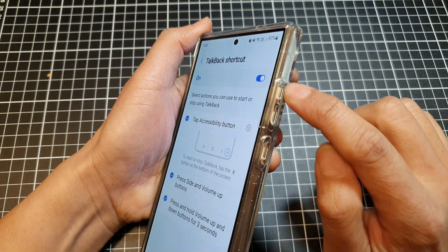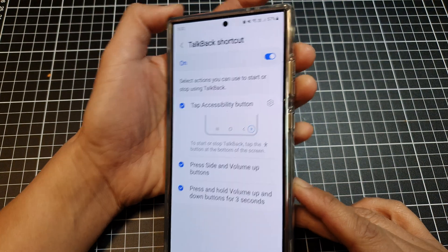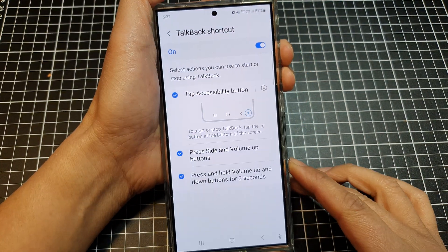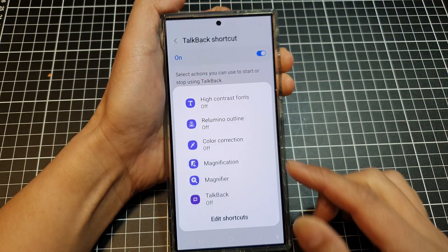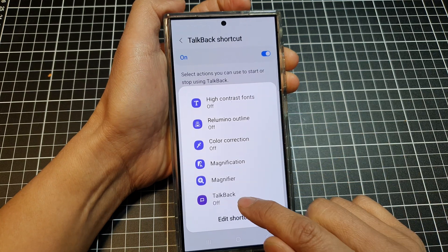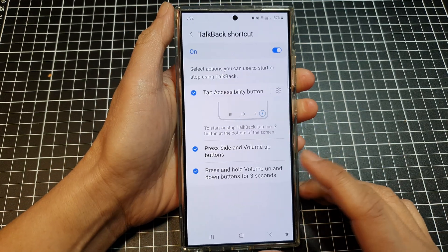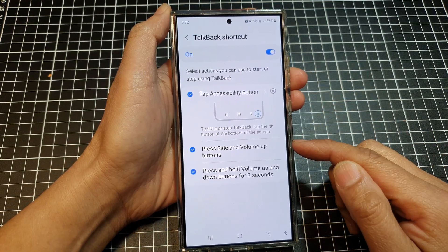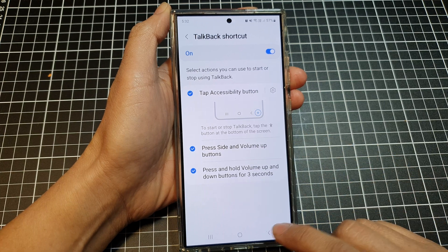The last shortcut option is press and hold the volume up and volume down buttons simultaneously for three seconds. This will bring up a menu for TalkBack. So those are the three main shortcuts you can use to activate TalkBack.